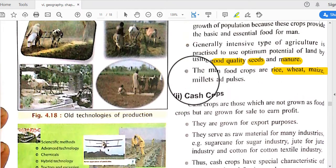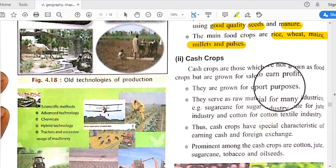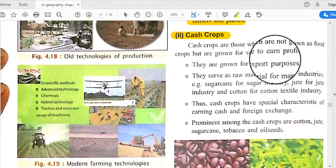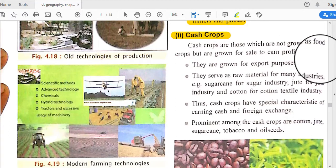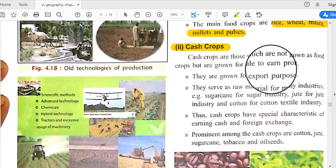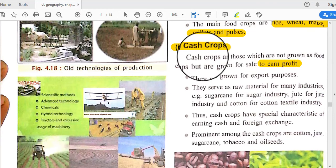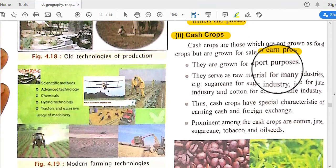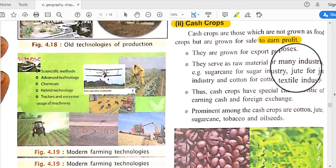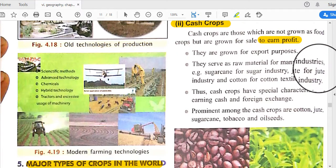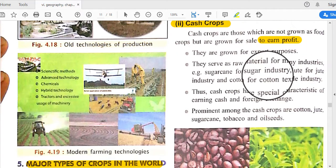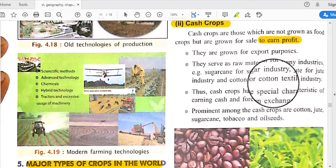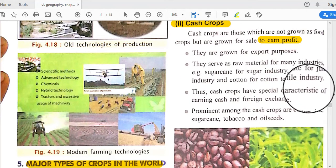The main food crops are rice, wheat, maize, millet, and pulses. Cash crops are those not grown as food crops but grown for sale to earn profit. They are grown for export purposes and serve as raw material for many industries — for example, sugarcane for the sugar industry, jute for the jute industry, and cotton for the cotton textile industry.